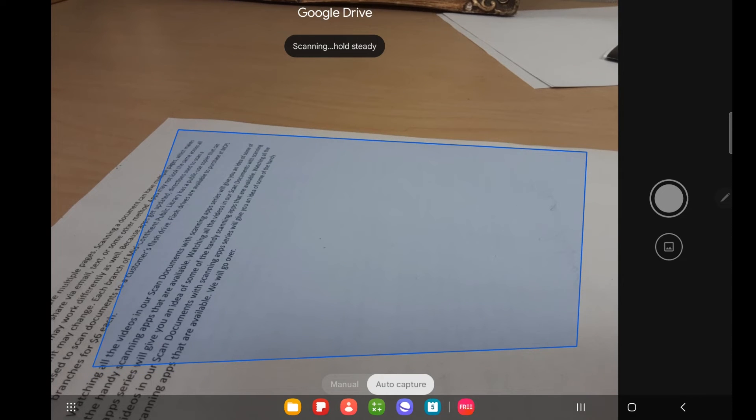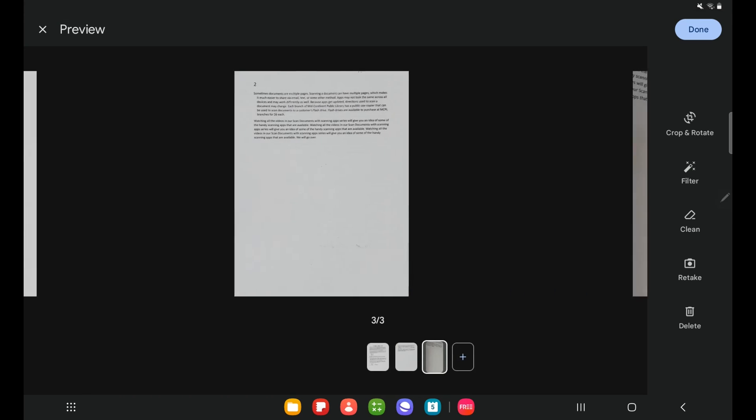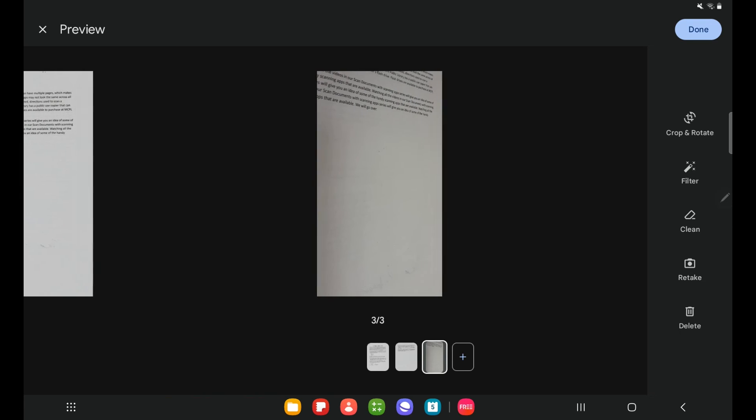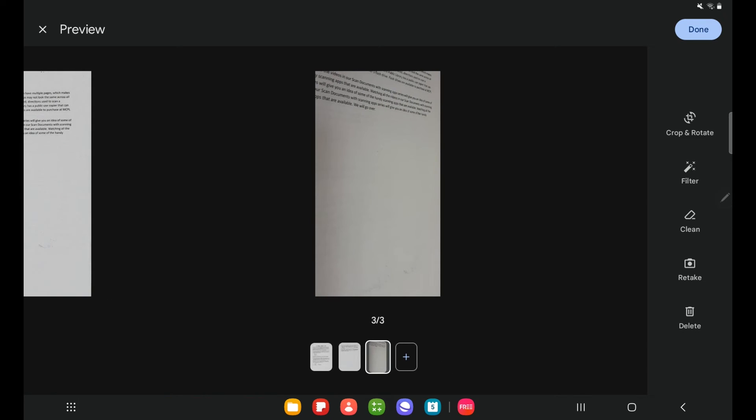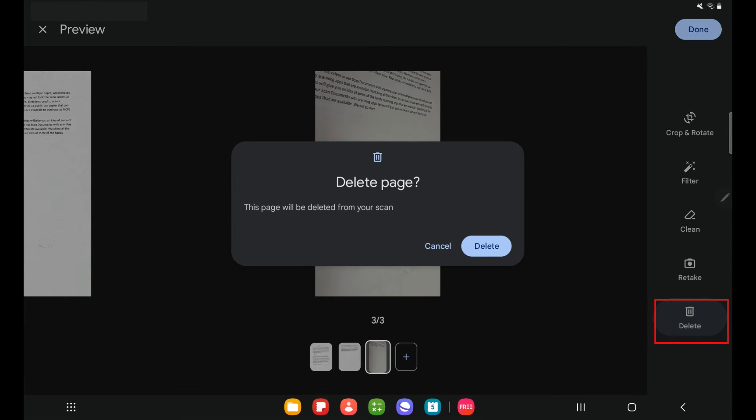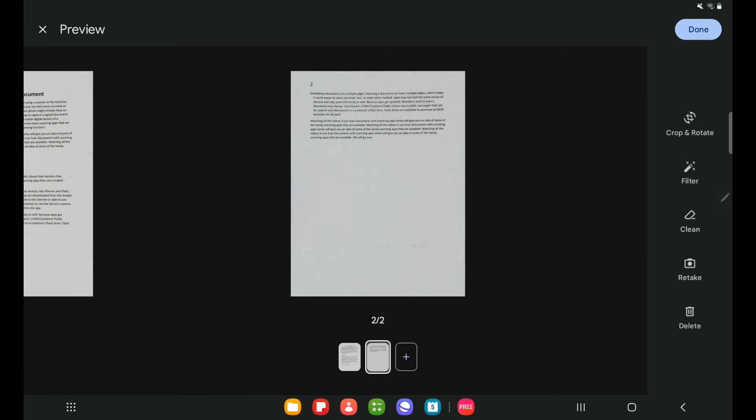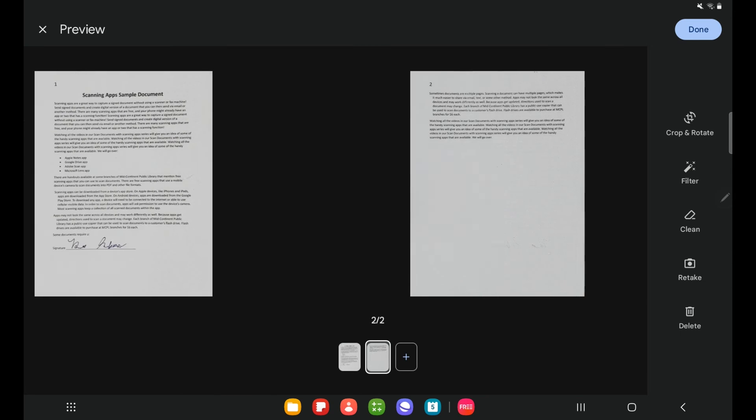That's not very helpful, so I'm going to select delete. Unlike the retake button, delete will just delete the page. It won't reopen your camera. And so this is my document. I've applied some filters. I've cropped it. I've cleaned up the document where I needed to.